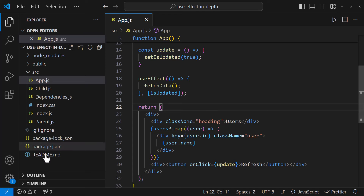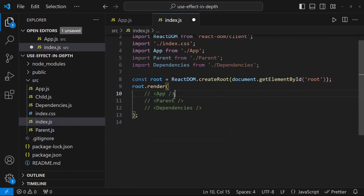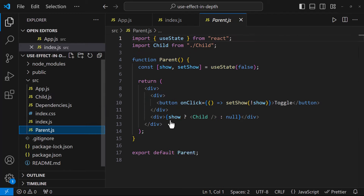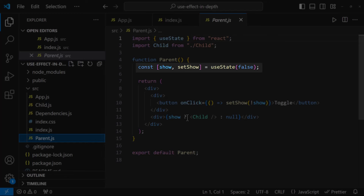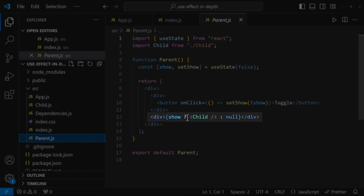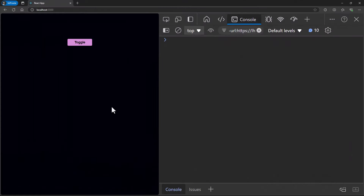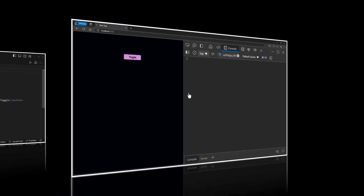Let me show you this. I have a parent component — let me render that instead of the app component. In this parent component, I have a state which is set to false, and based on that state I am showing and hiding the child component. I also have a button to change this state value. Initially the child component is not shown, and when I click the button the child component gets rendered. When I click again, it is destroyed.